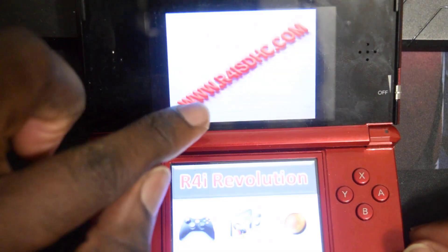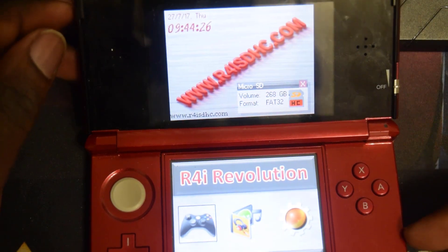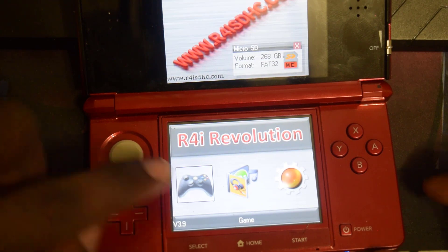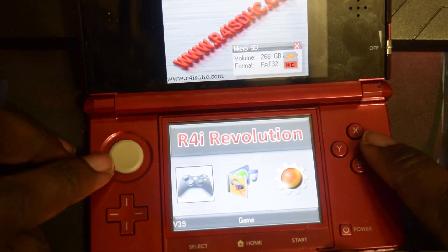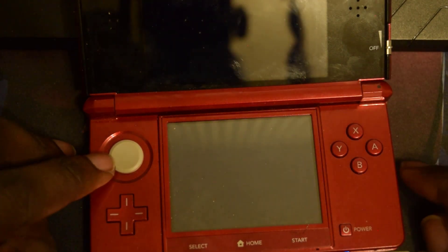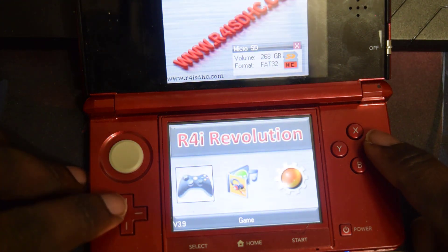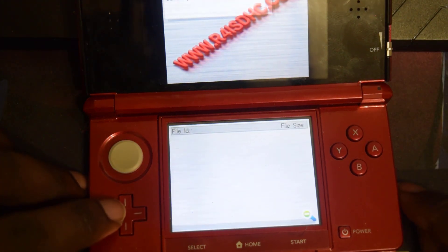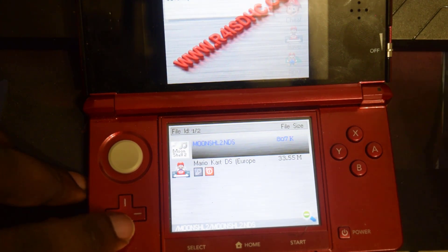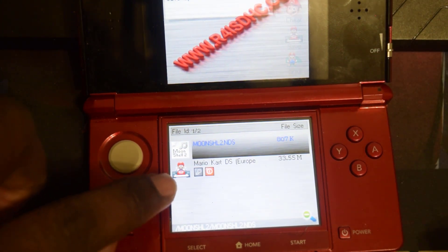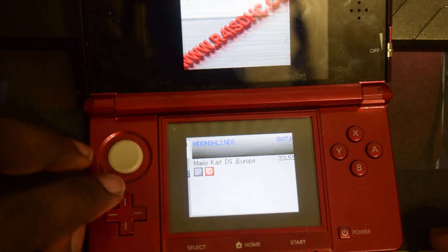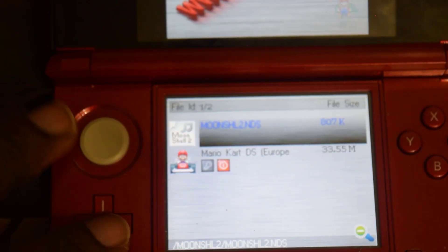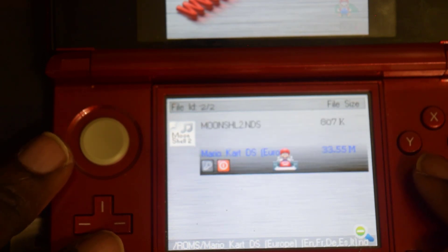You're going to see loading, you're going to get greeted with this menu. Right here the first one says game so go ahead and press A. It's gonna take you to this page and as you can see there is the ROM right there.